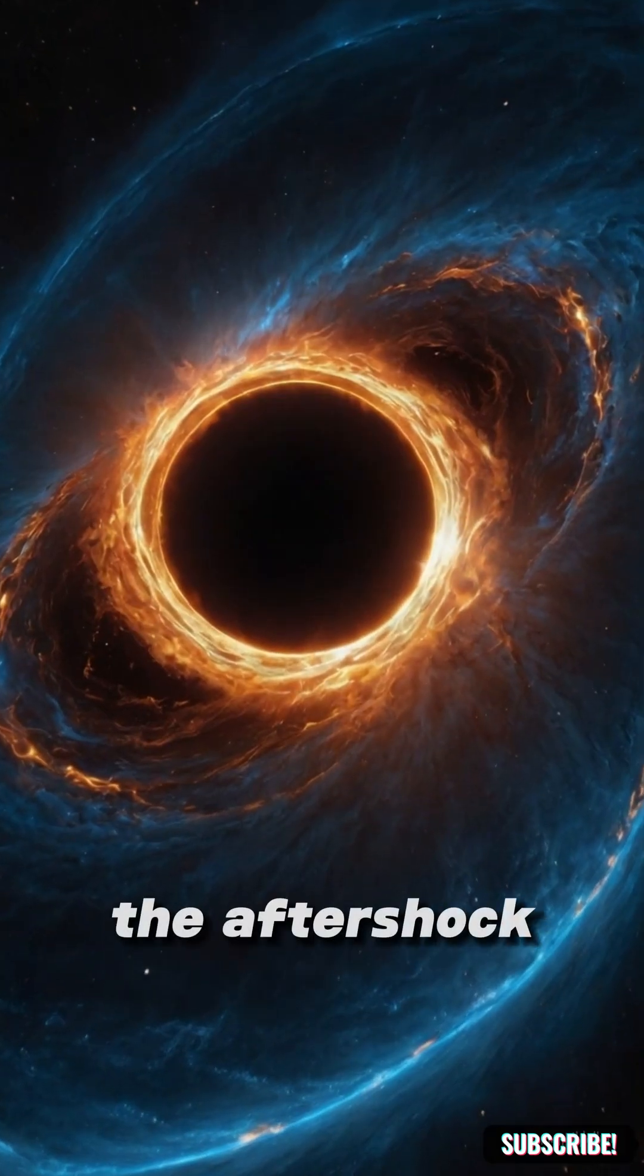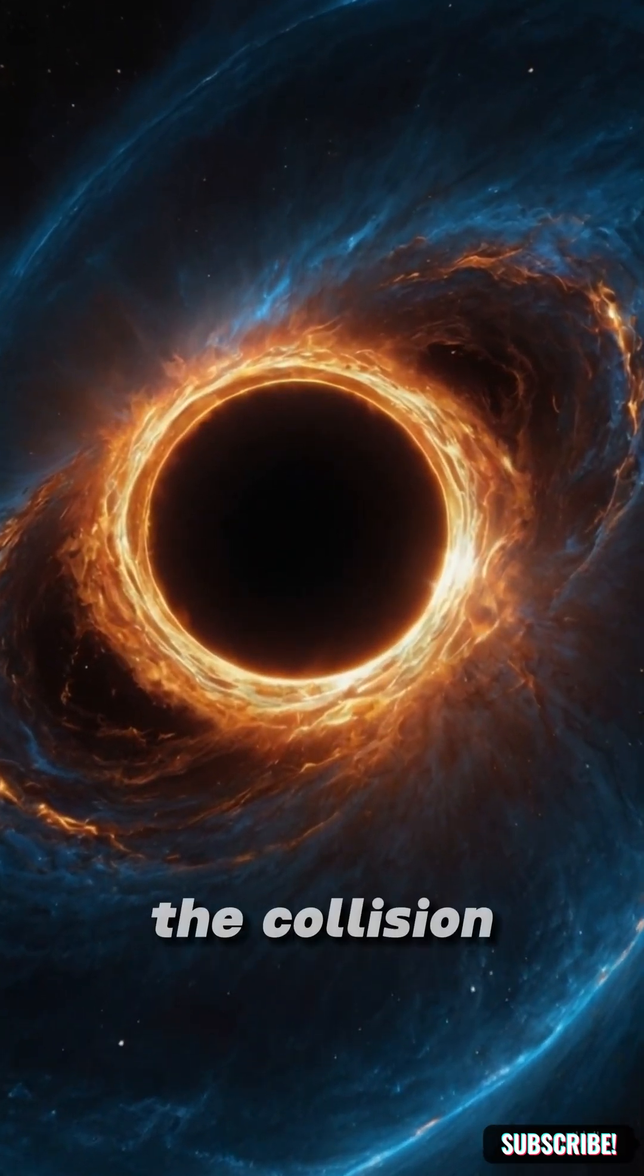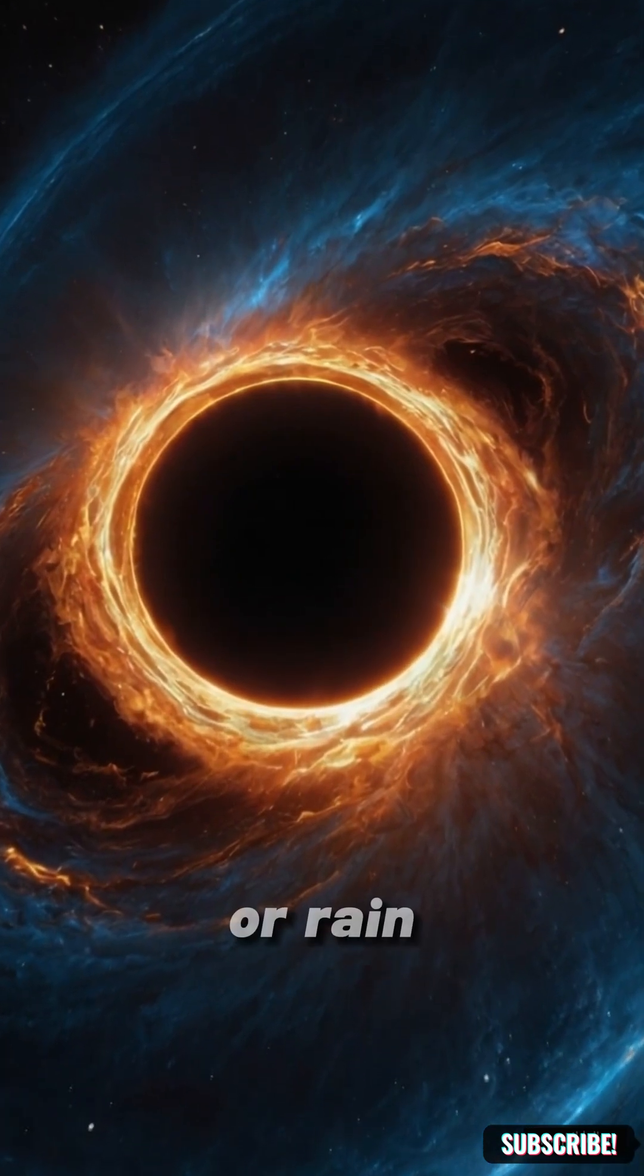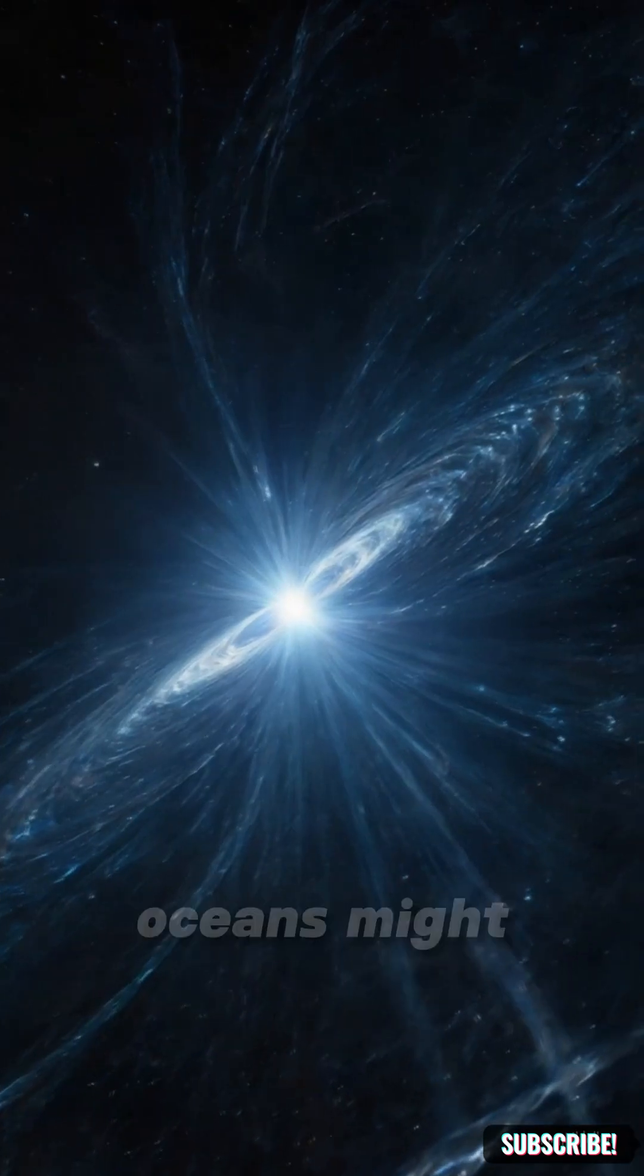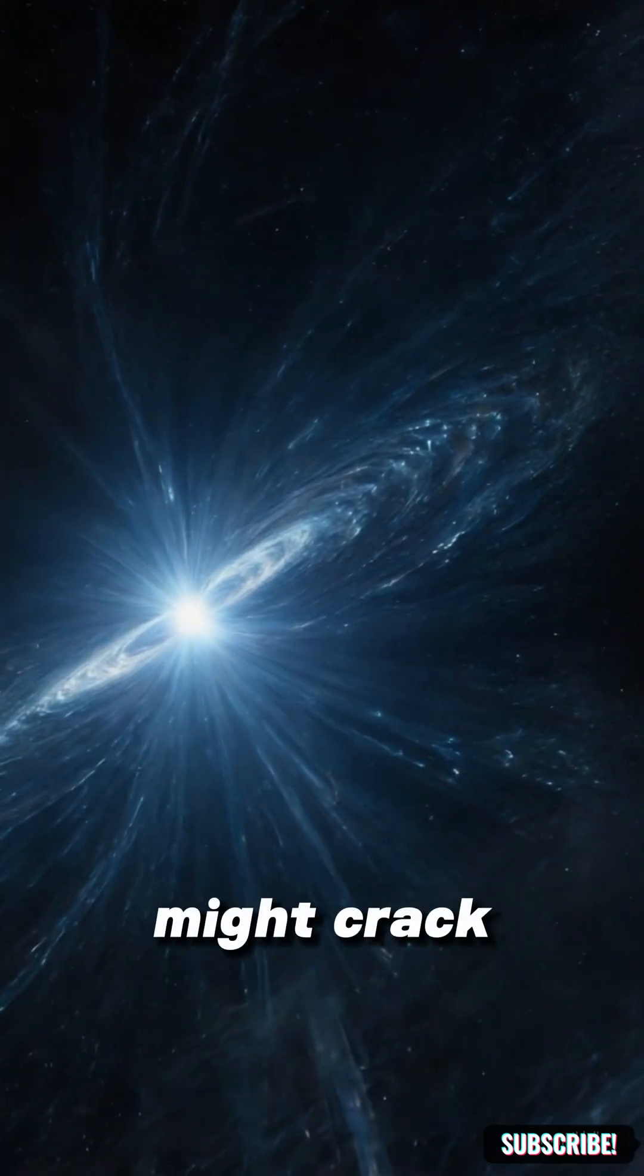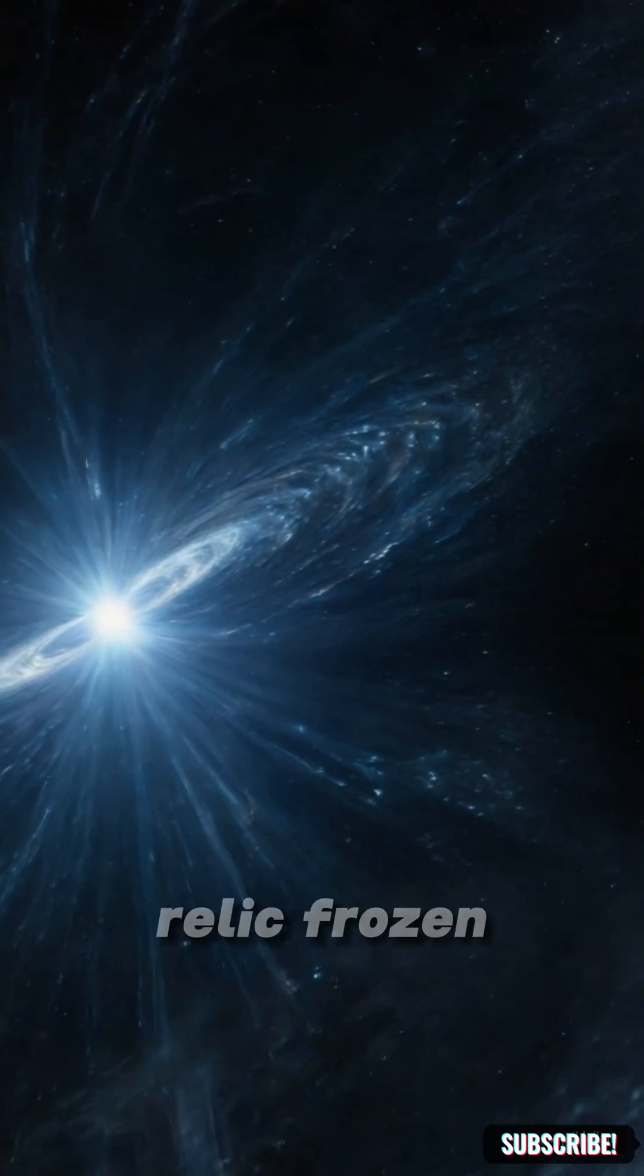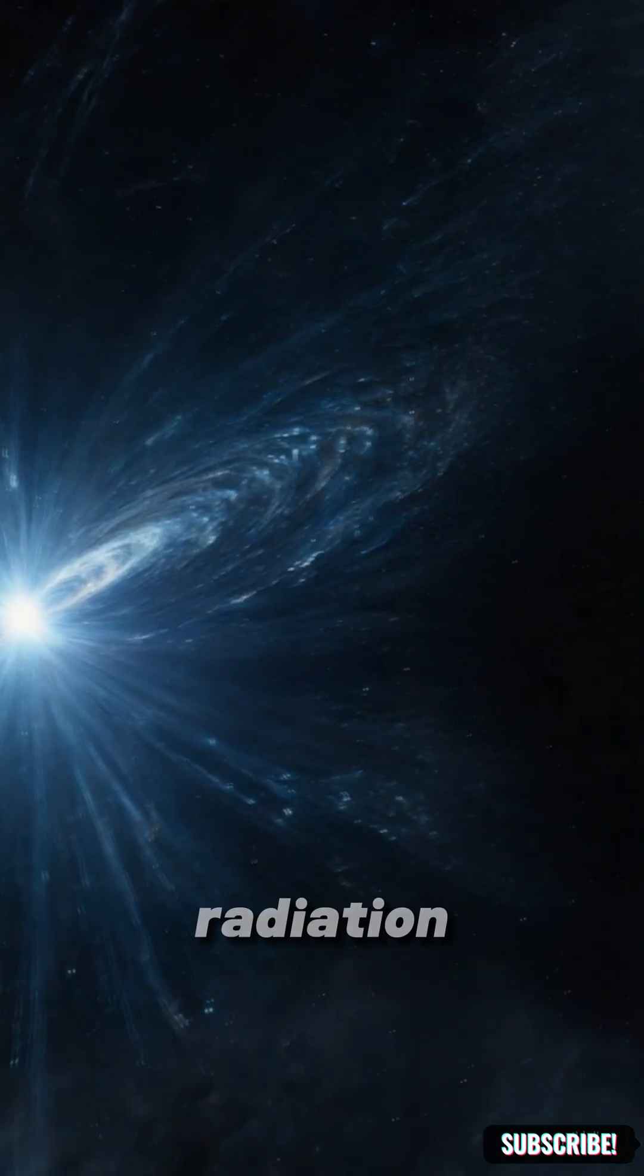The aftershock wouldn't stop there. The collision could create a black hole or rain heavy elements across the solar system. Oceans might boil, continents might crack, Earth could become a relic, frozen in cosmic radiation.